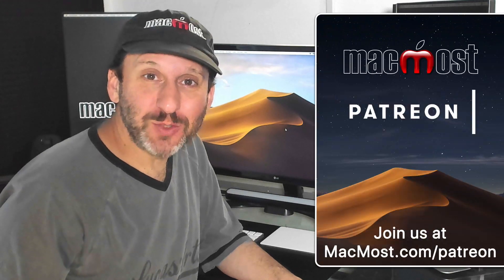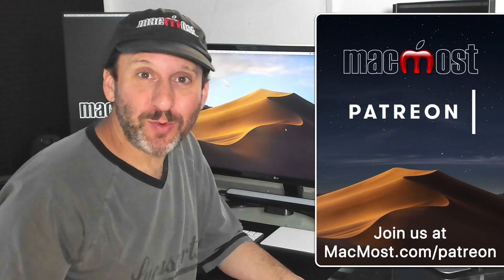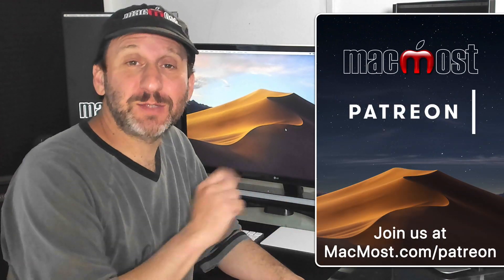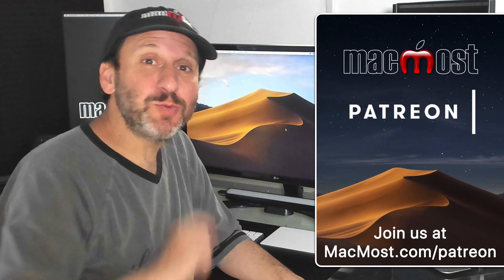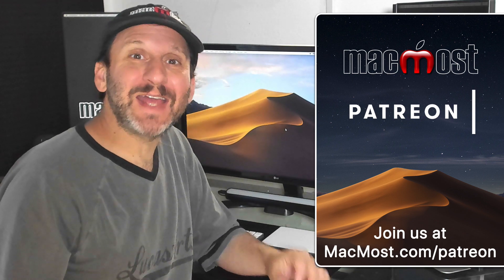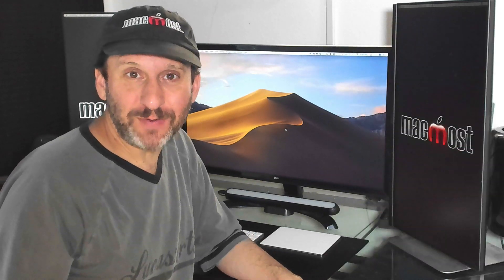MacMost is brought to you thanks to a great group of supporters. Go to MacMost.com/Patreon. That's where you can read more about it, join us, and get exclusive content.